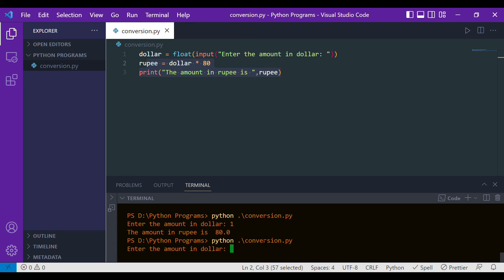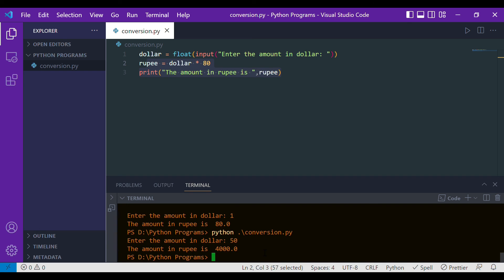Let's take another instance. Let's say the amount in dollars is 50 dollars. See here, it's telling that it's 4000 rupees, and this is how the program looks like.